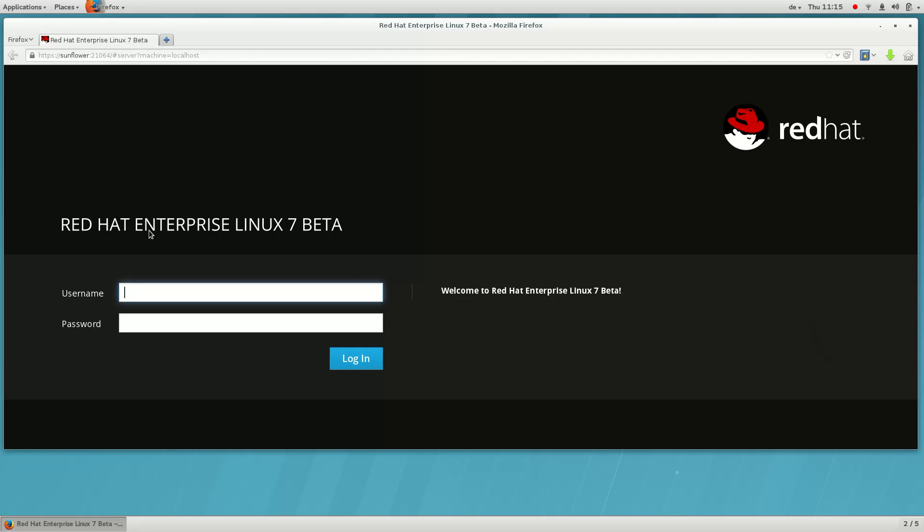What is Cockpit? It's our code name for the up-and-coming Red Hat Enterprise Linux Server UI. Here's a sneak peek.